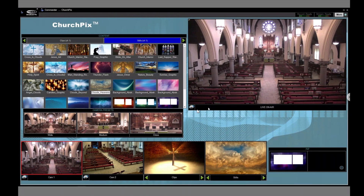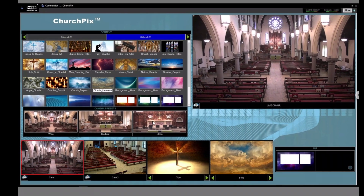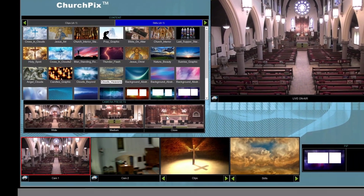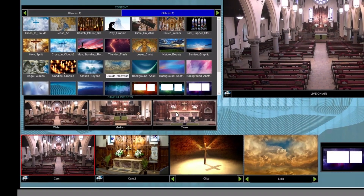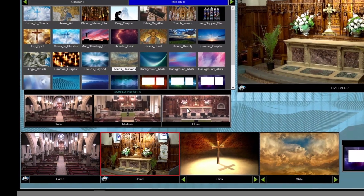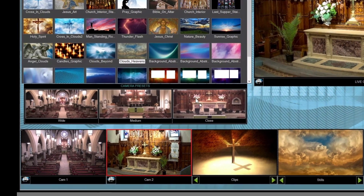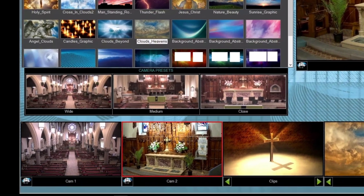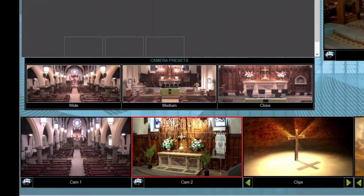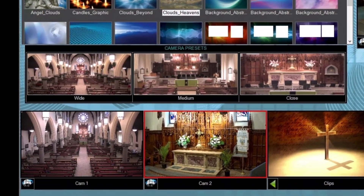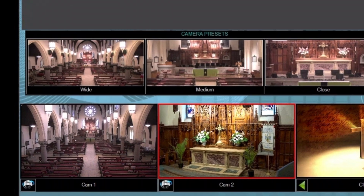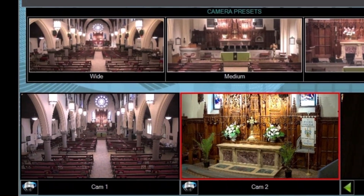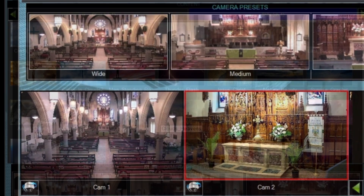The system boots up with an intuitive control interface. And with thumbnail-based presets, simply select the image using a touchscreen or mouse, and the system will automatically move the camera without showing any on-air camera movements.